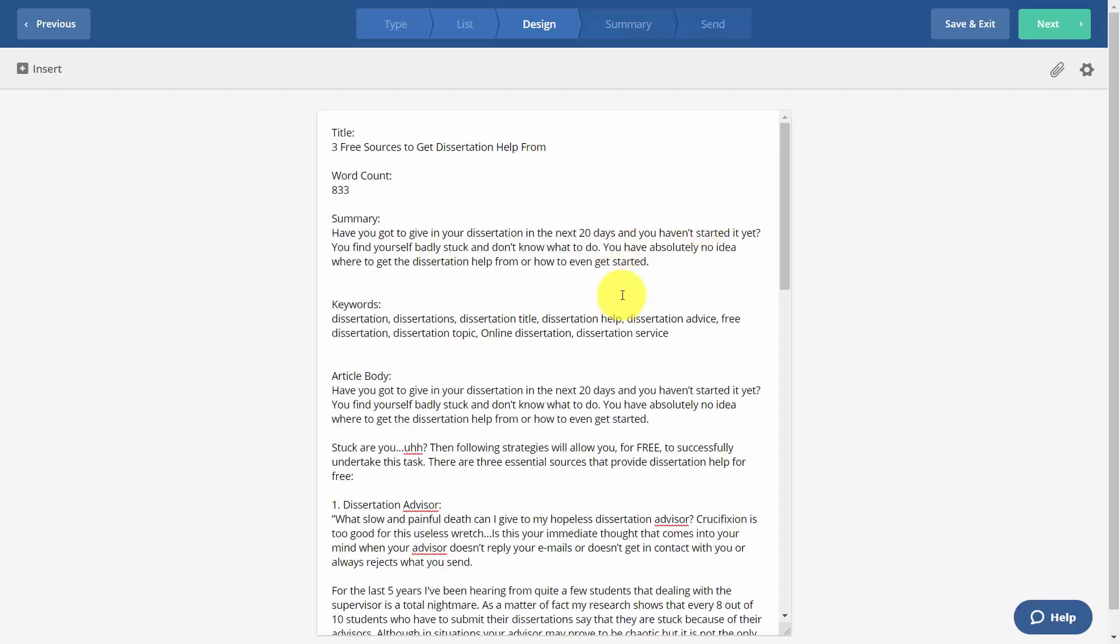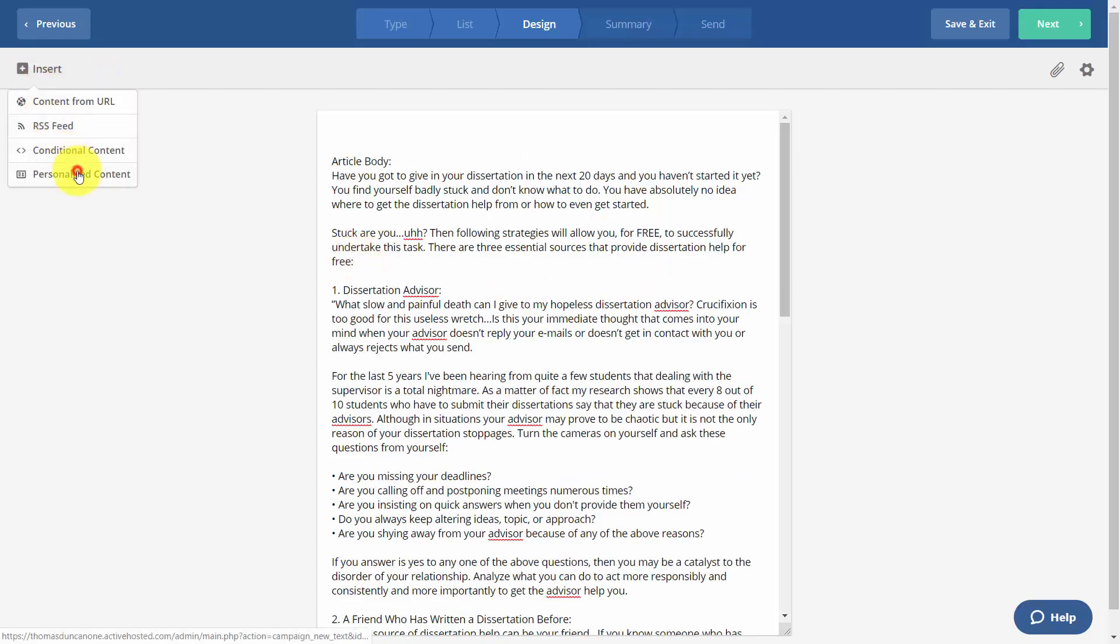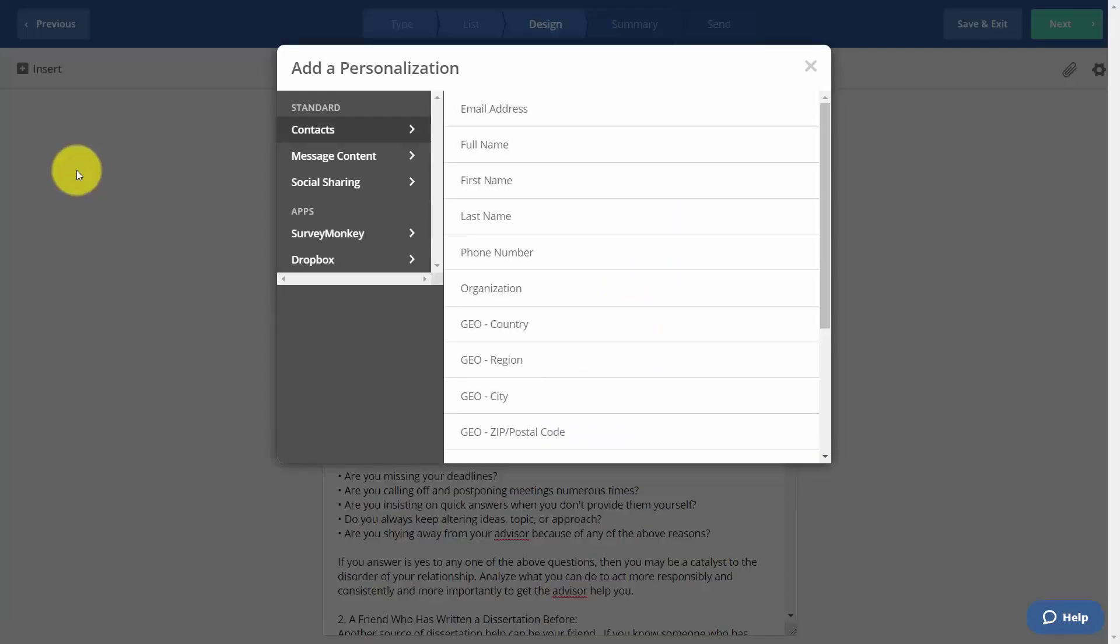We're then going to edit our email. If we want to insert personalized content, we can do that. In this case, we're going to write in the individual's first name.